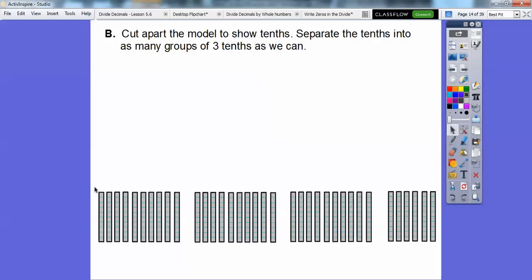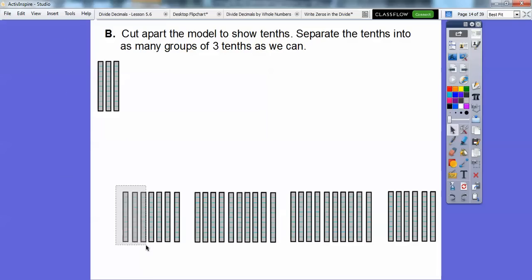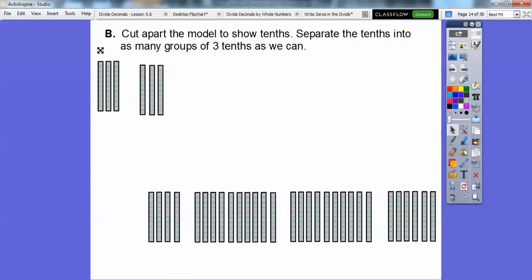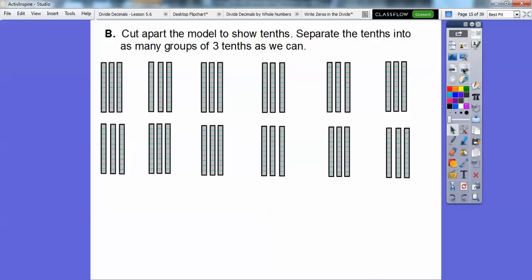What we're going to do is grab three at a time. So let me grab three right here — and it says separate them into as many groups of three tenths as possible. So there's one group, then let's get another three tenths right there. I've already done that on this slide, so there they are separated into three tenths. There are one, two, three, four, five, six — and then six more gives us 12 groups of three tenths.